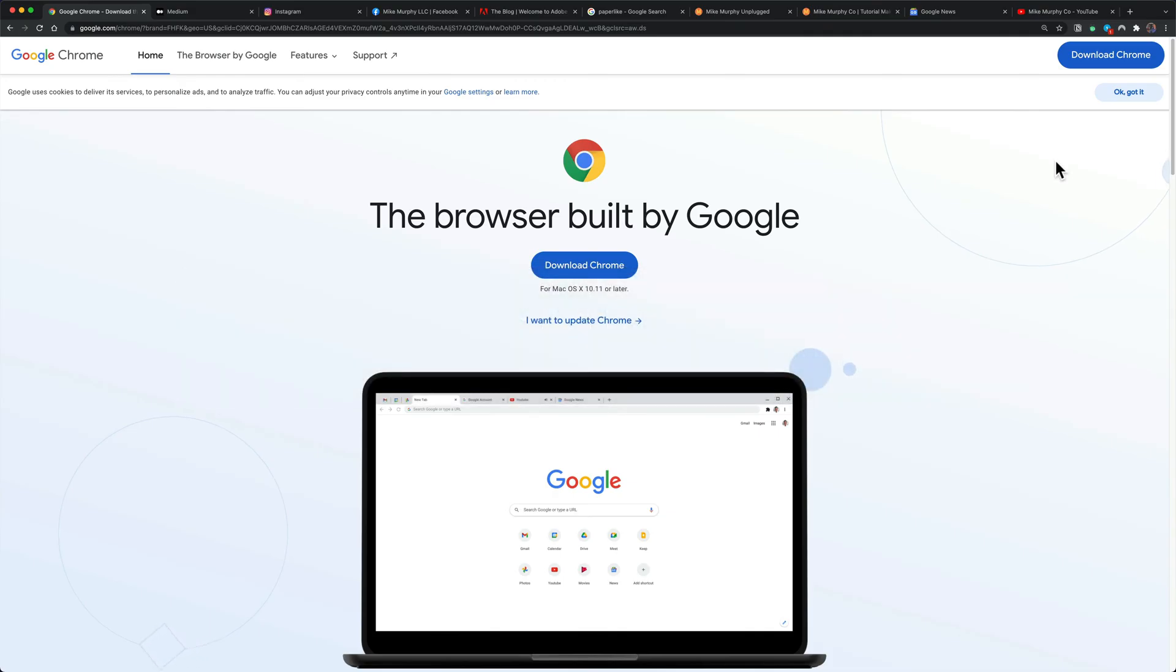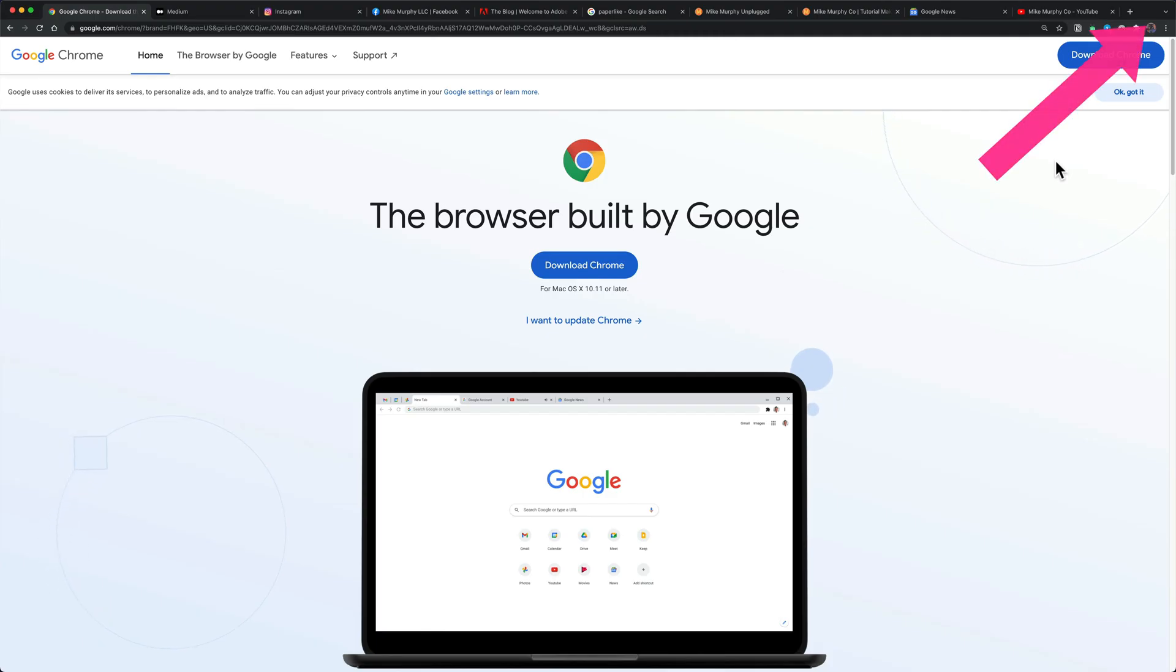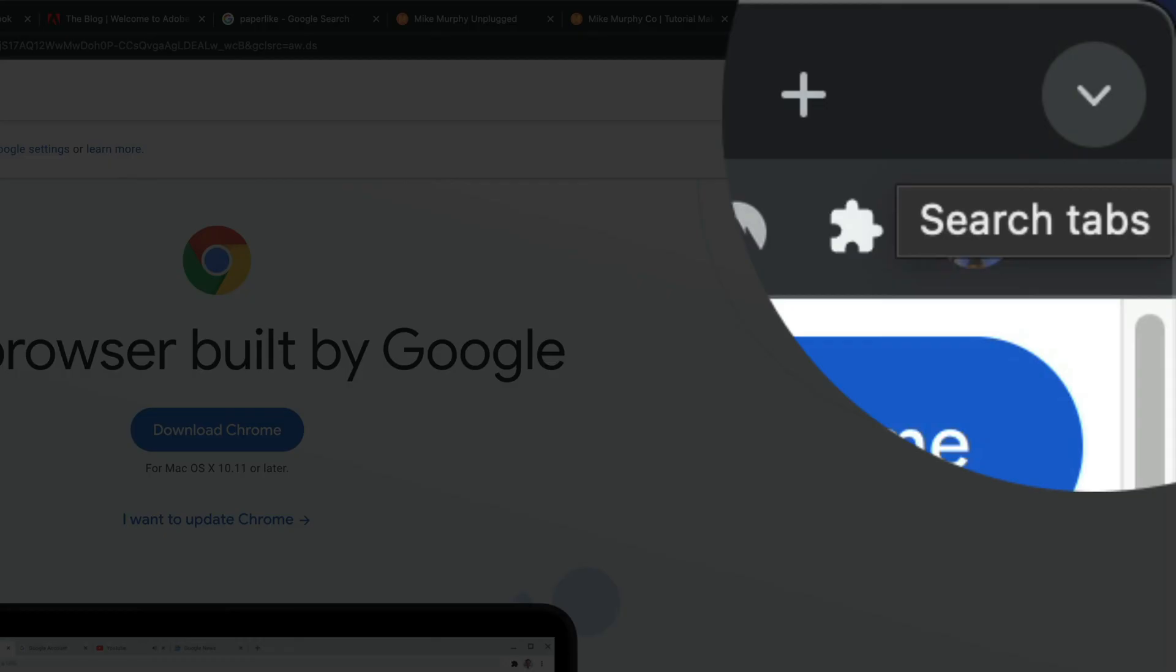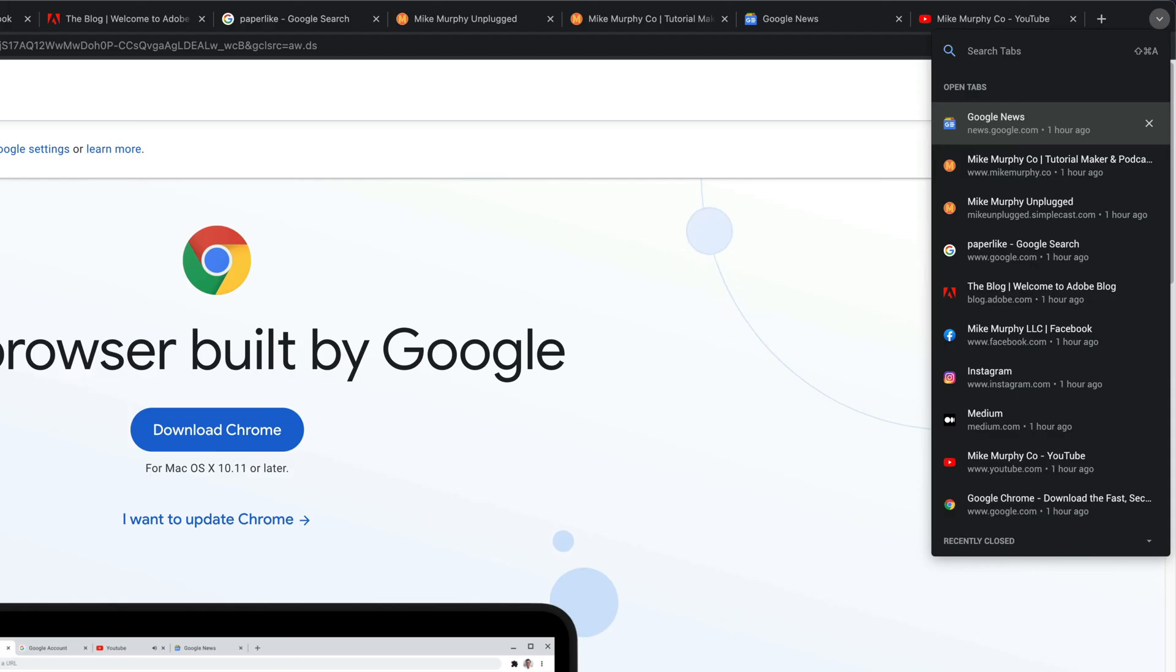To search your open tabs in Google Chrome without using a keyboard shortcut, all you need to do is click on this little arrow in the top right corner. You'll see the tooltip says search tabs. When you click on that, you will get a list of all of your open tabs.